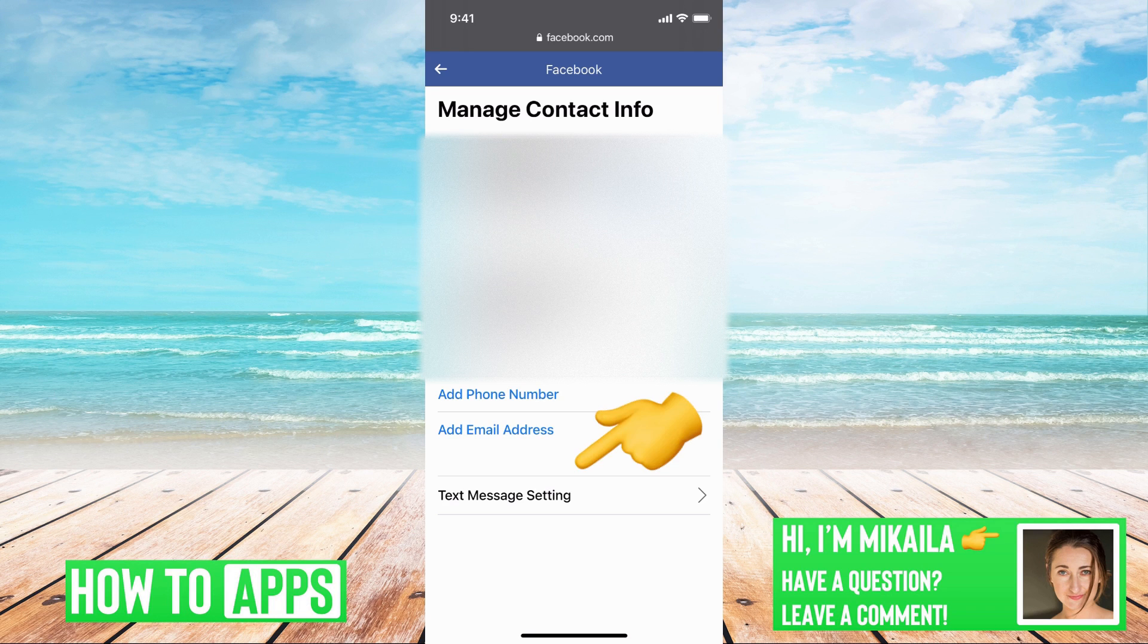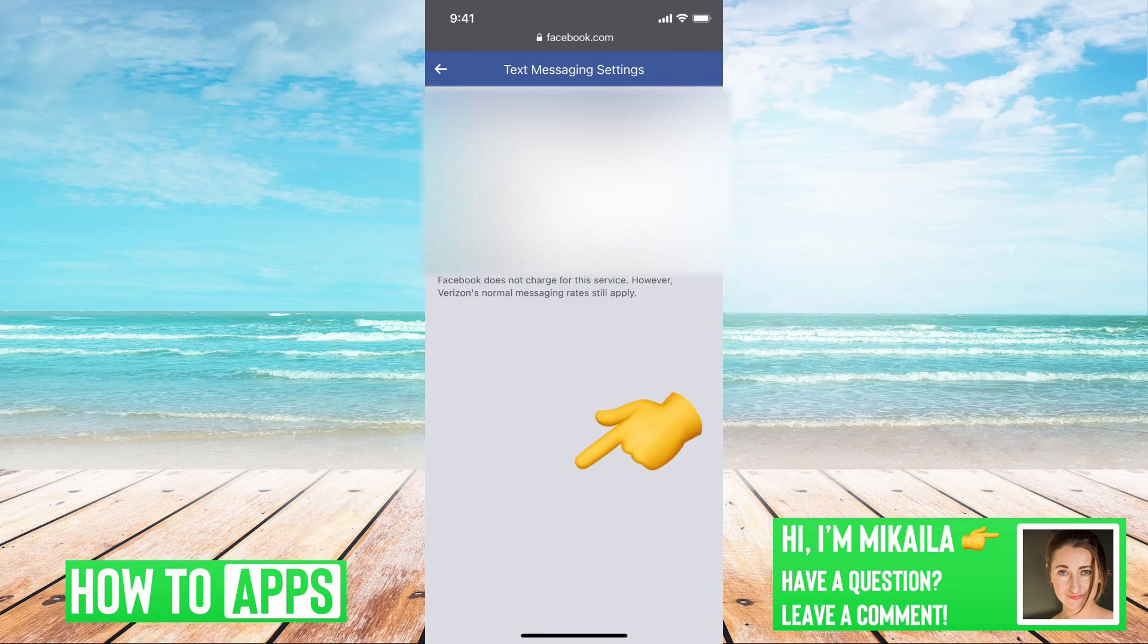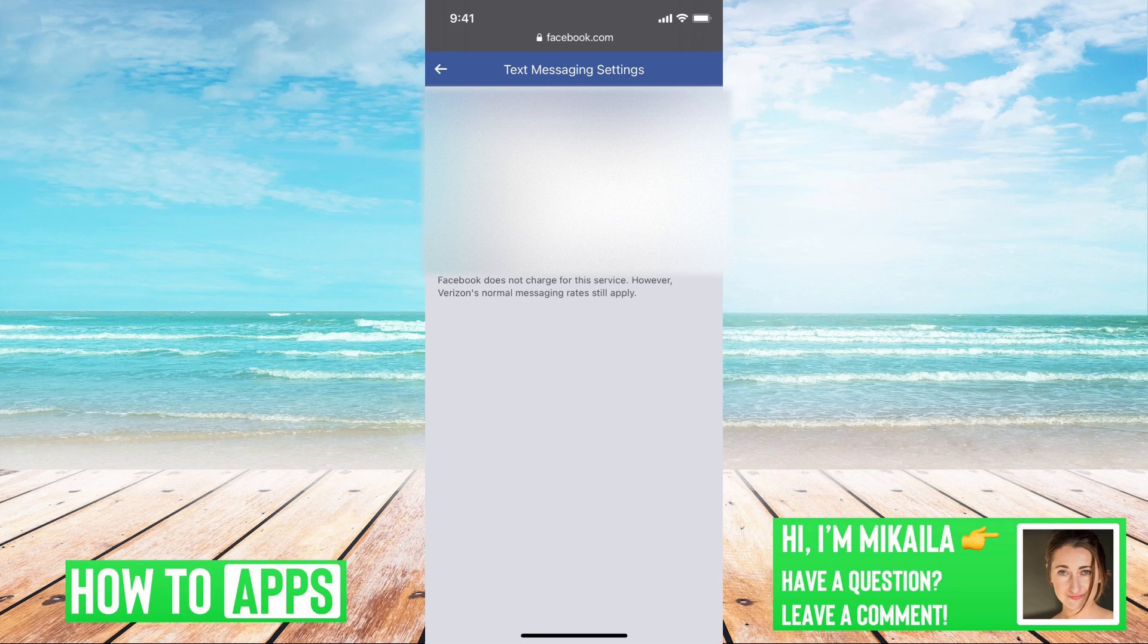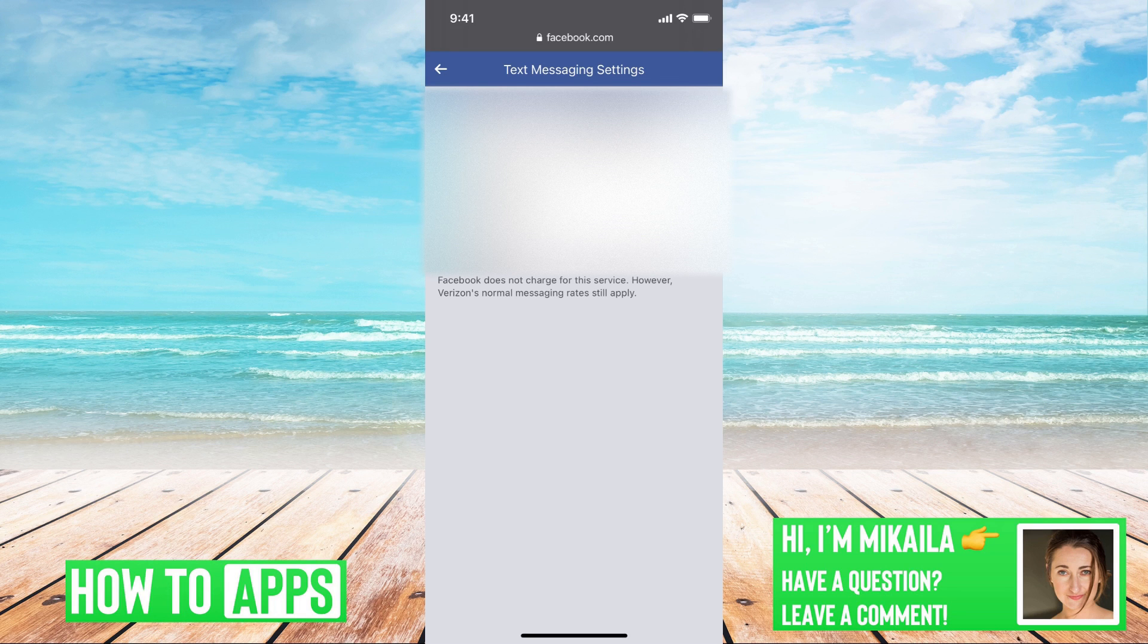And this is my main contact information and I can confirm that that is the right phone number. And at the very bottom, text message settings, we can click on that and we can confirm that notifications are on, texts are on, daily limits are on, and that this is the phone number to get texts from Facebook. So now that those are all reset...